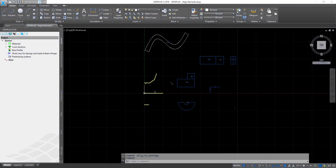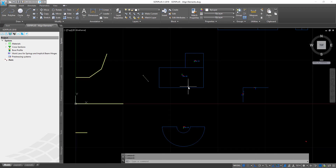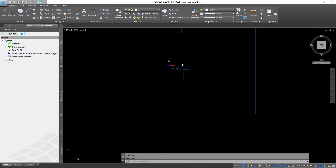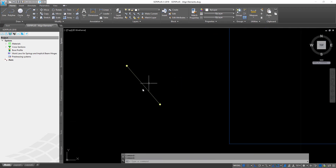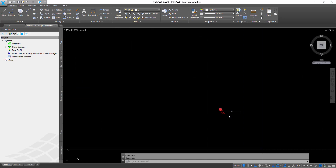Before jumping into the topic, I would like to give you a quick tip because by default SOFiPLUS doesn't visualize all coordinate systems of all structural elements. The default for the structural area is that you actually get the local coordinate system displayed. However, for structural lines or structural points you don't get this information.